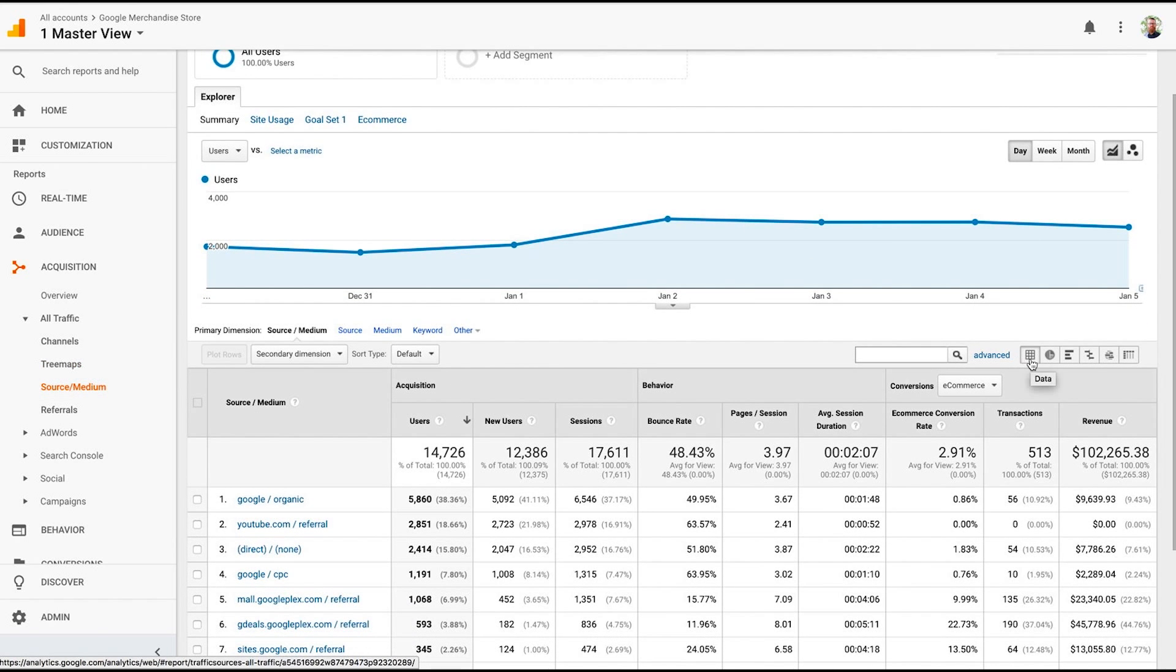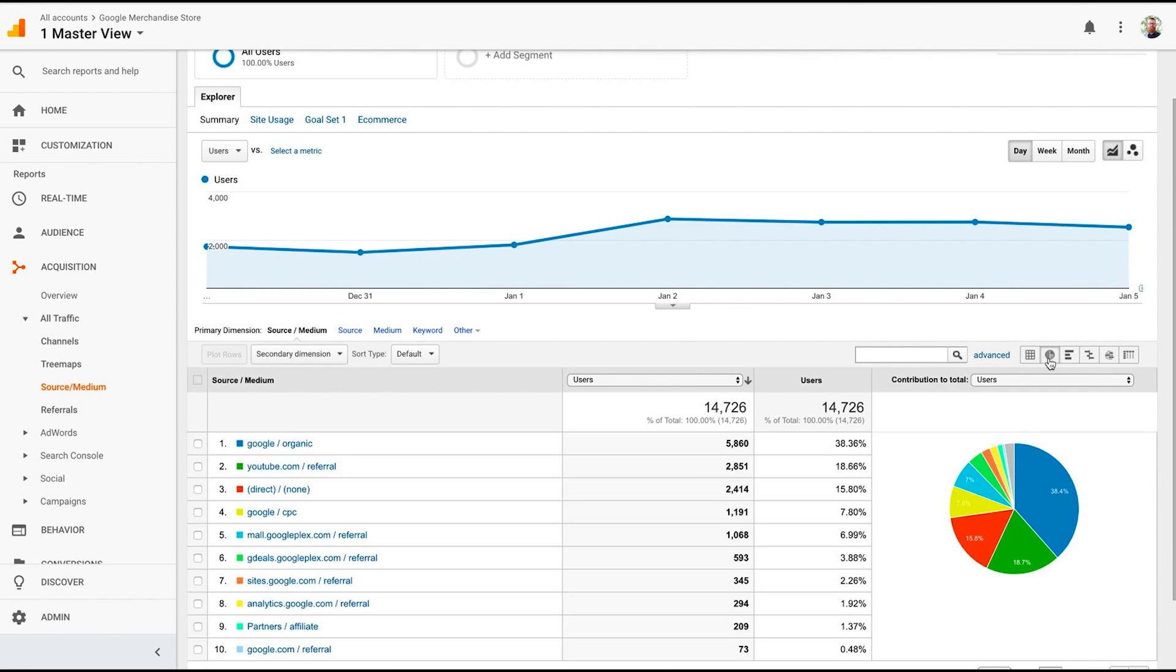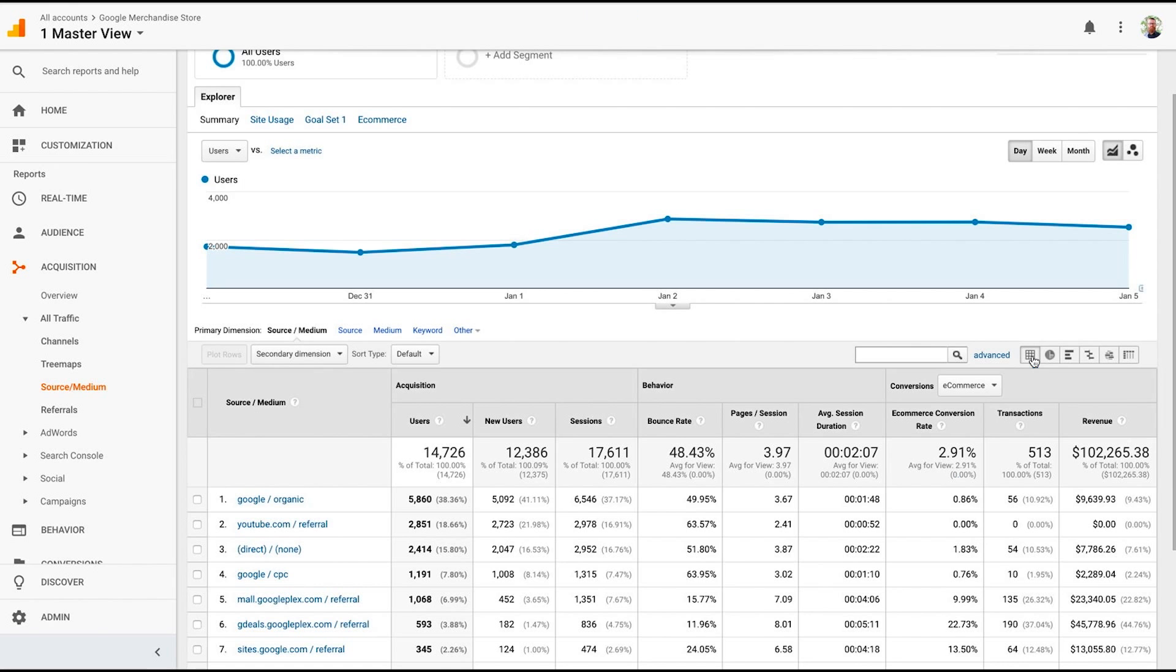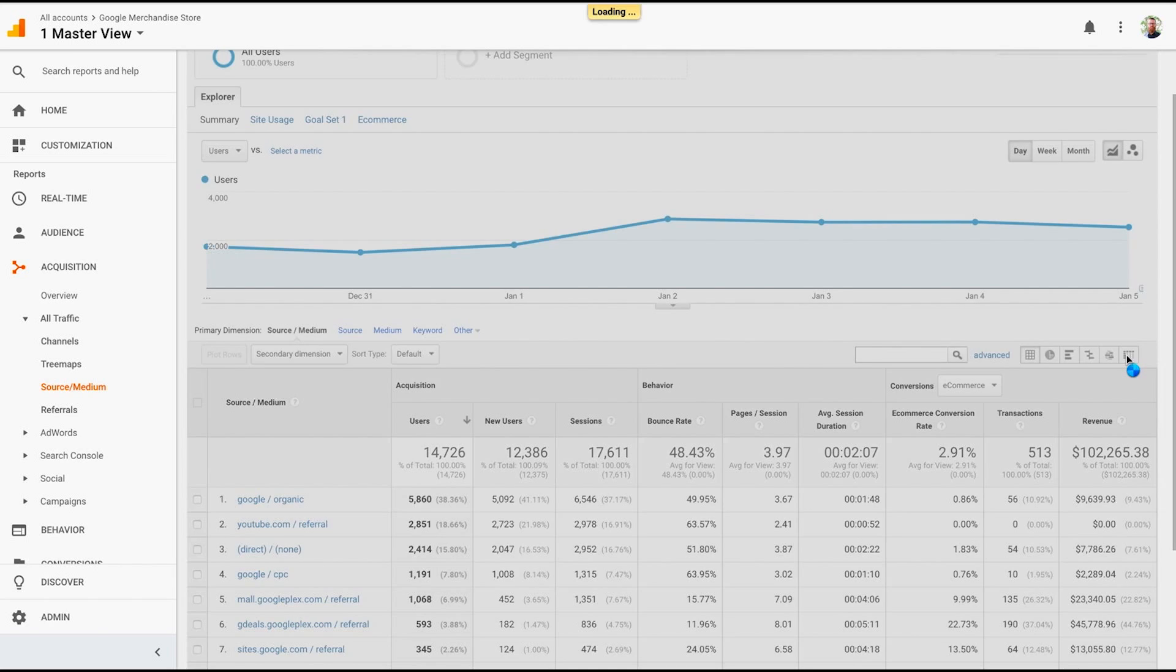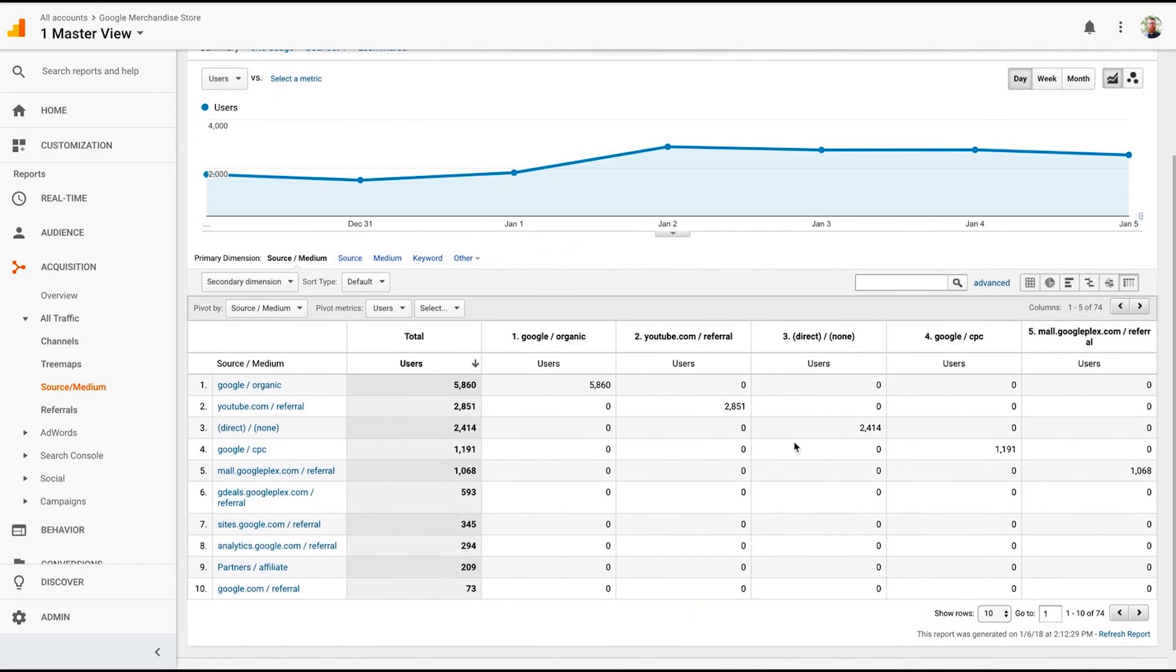Well, let's say we want to get more out of that table. We can create a pivot table by clicking this icon over here. And what we've done now is turned our normal source data into a pivot table. So we're pivoting by source metric, but you can also change this by a number of different options. And then we can pivot the metrics on user or bounce rate or acquisition or any of those.